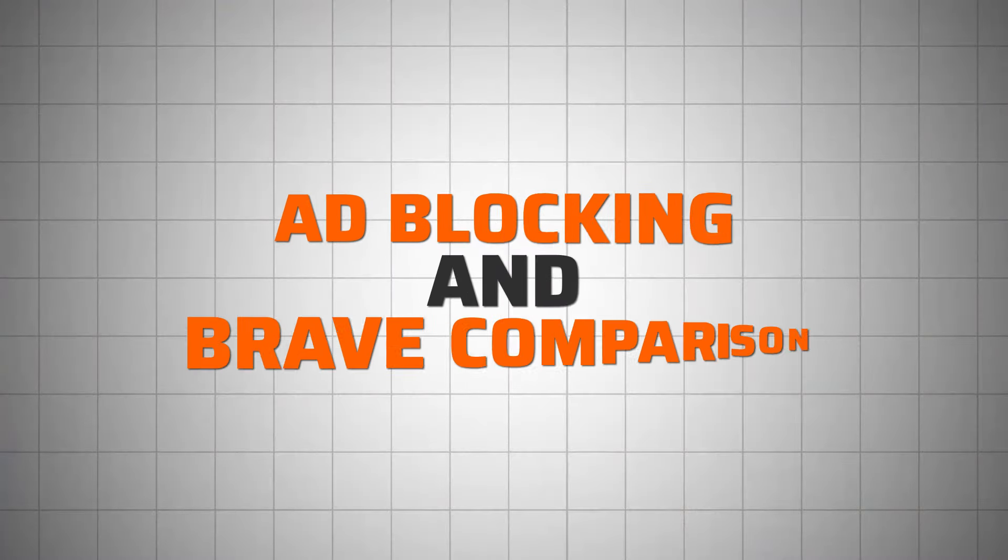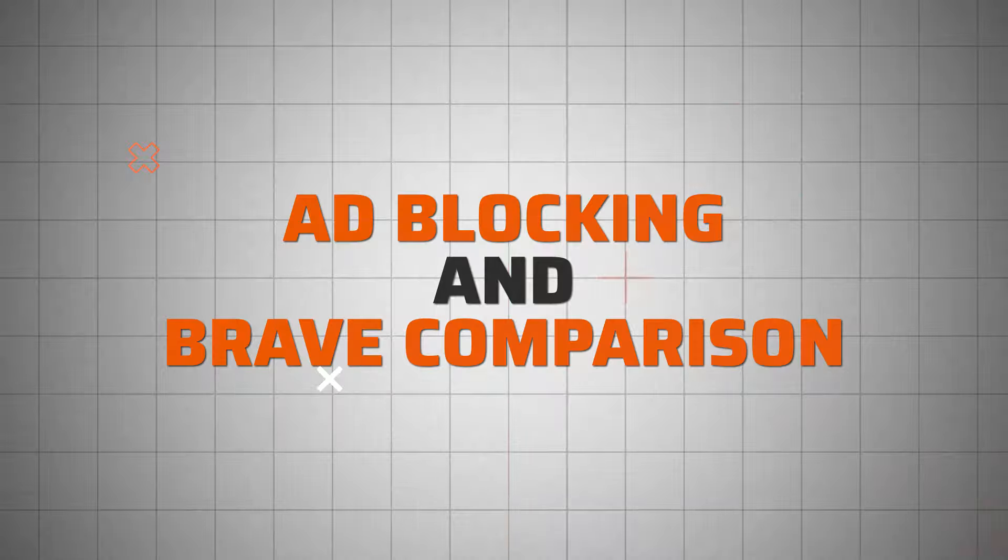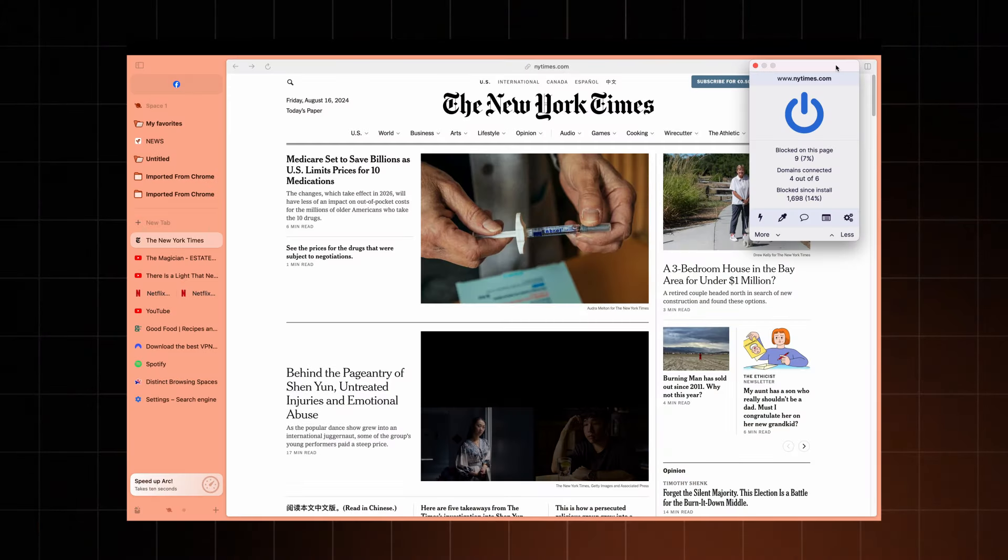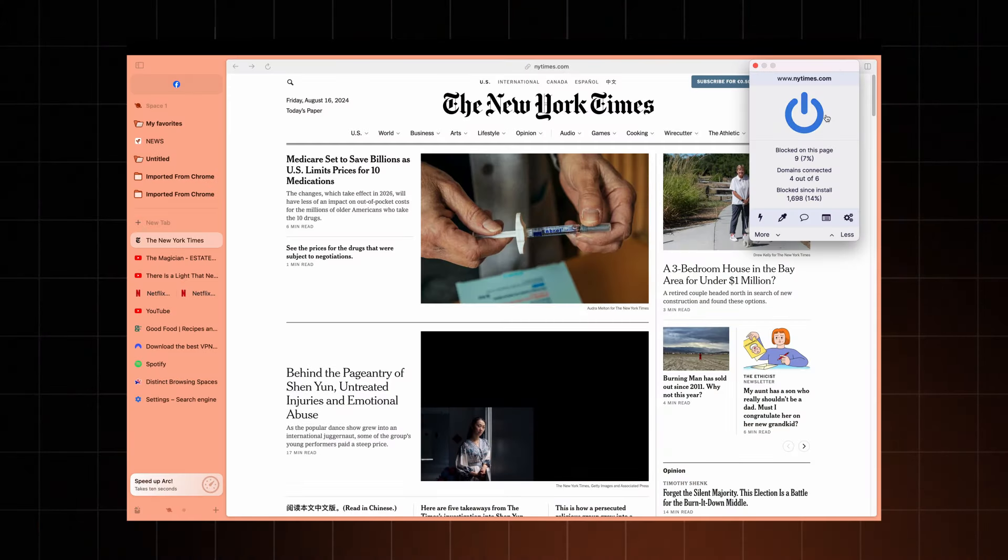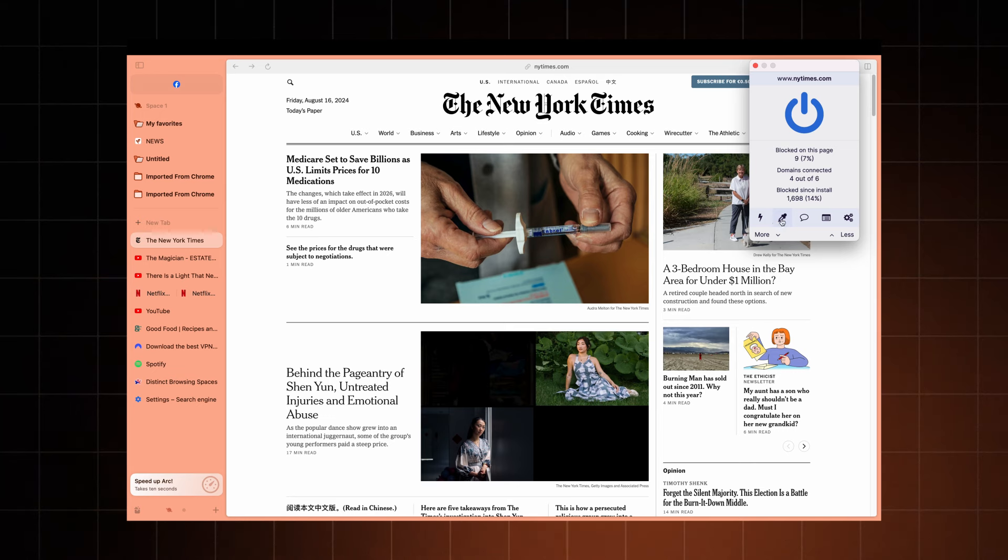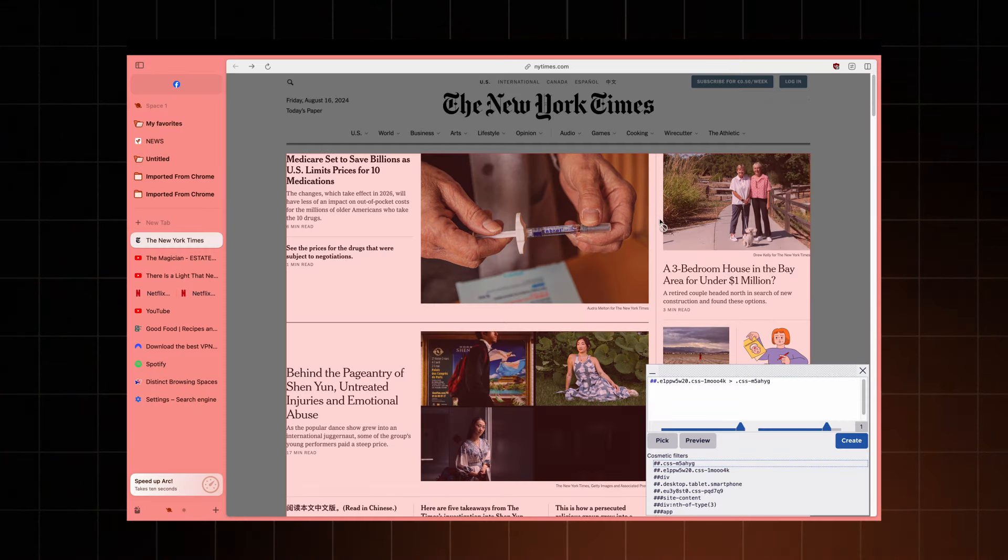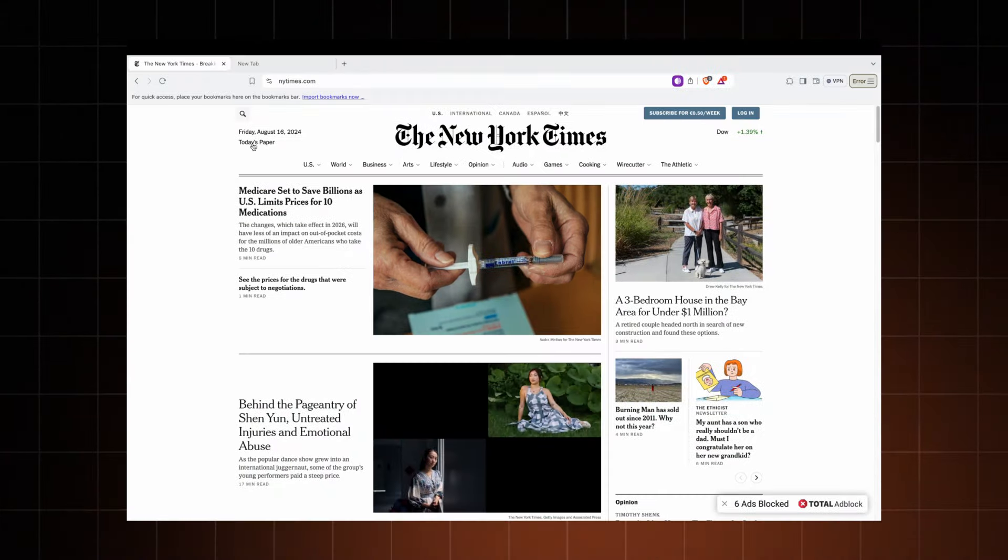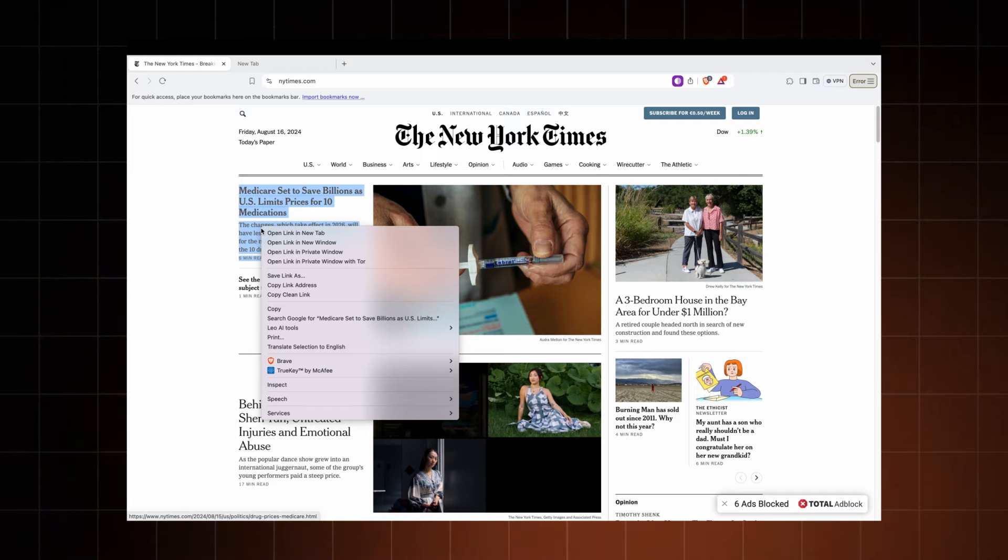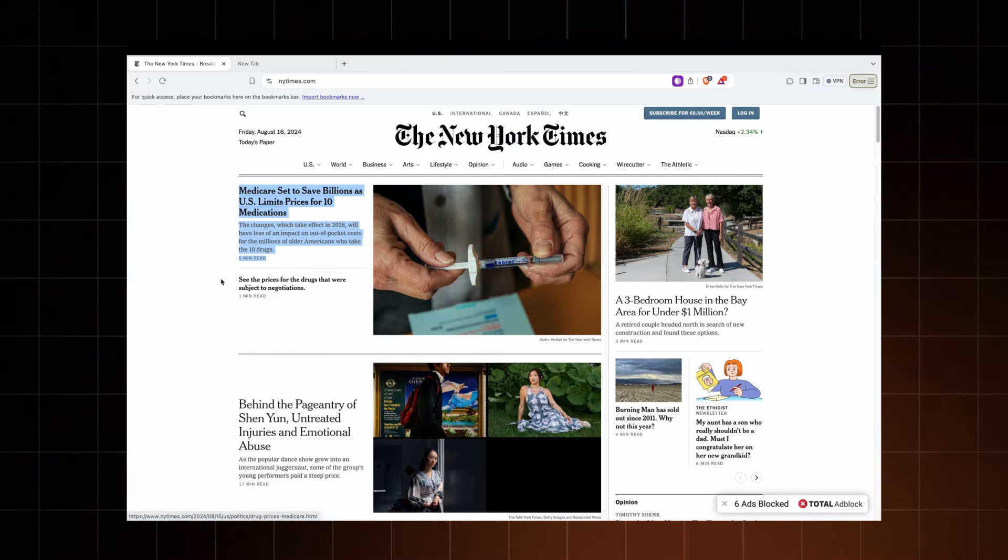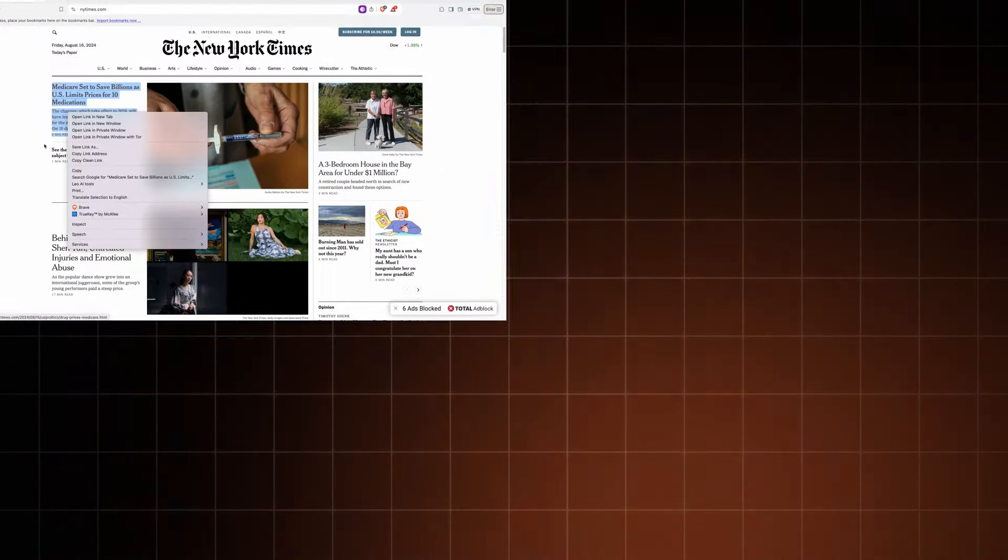Okay, during the setup, we also enabled the ad blocker. But does it actually work? Well, from my experience, it does, and it's not bad at all. Arc for Mac comes with uBlock Origin installed by default, effectively blocking many ads. While Brave is known for its excellent ad blocking performance and may have a slight edge, the difference isn't that big.